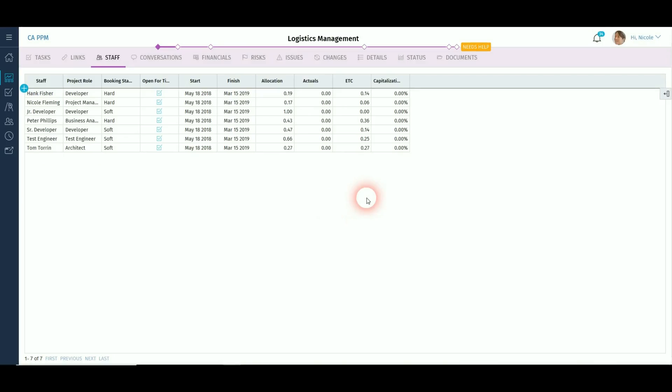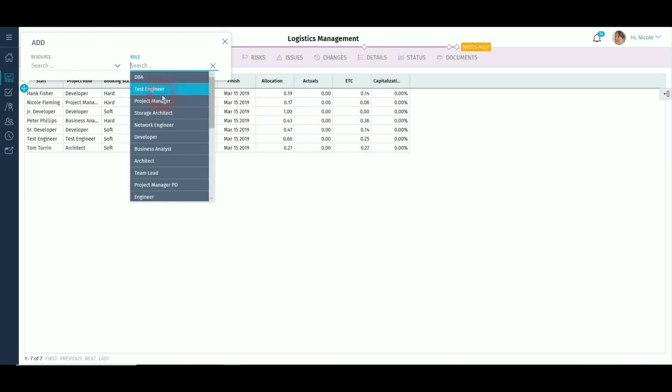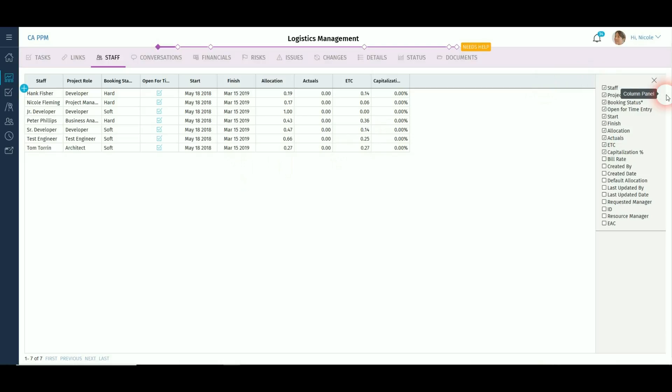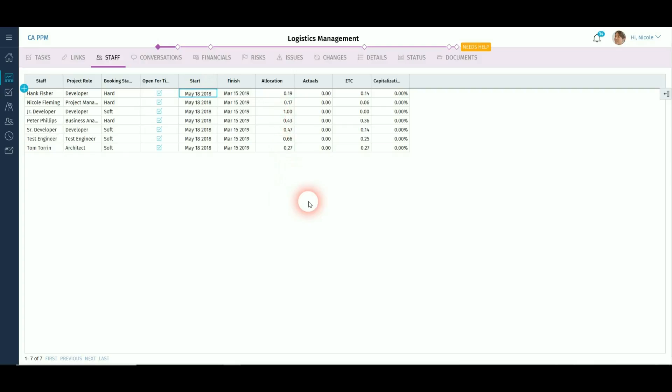The roles and resources can be booked to the project through the staff link. The resources and roles are presented in a grid format and similar to other parts of the system, attributes can be added and removed using the link on the right-hand side. Allocation details, booking status, open for time requested manager and user defined fields, amongst others, can be amended on this list screen. If you have financial rights, the capitalization percentage can also be amended.